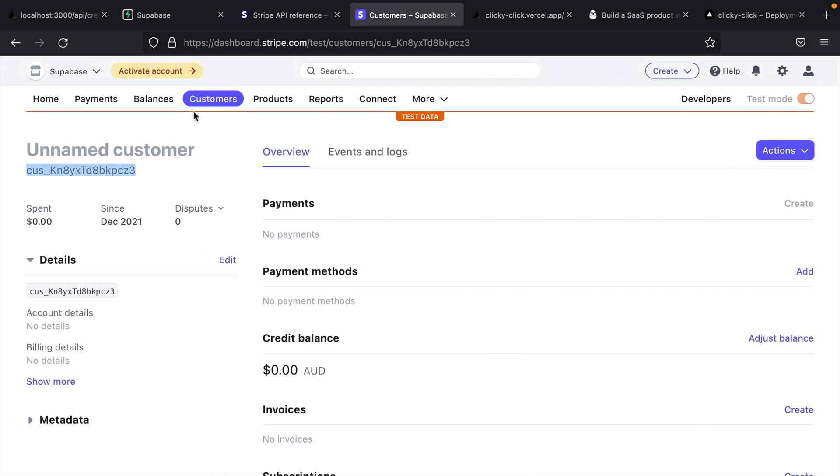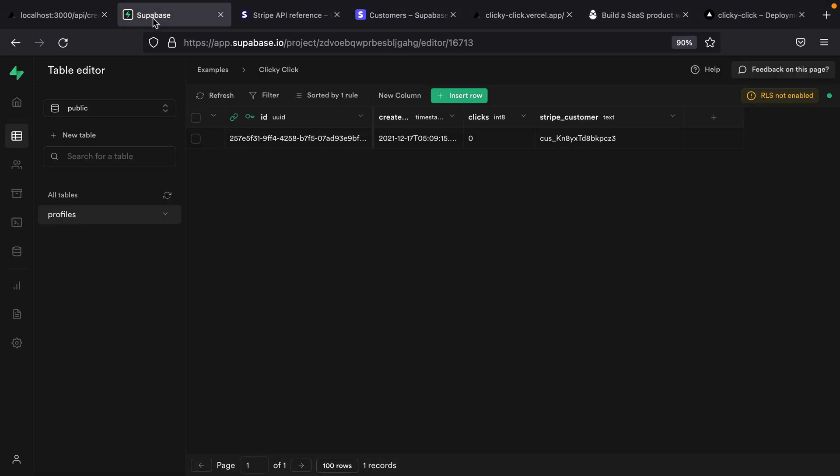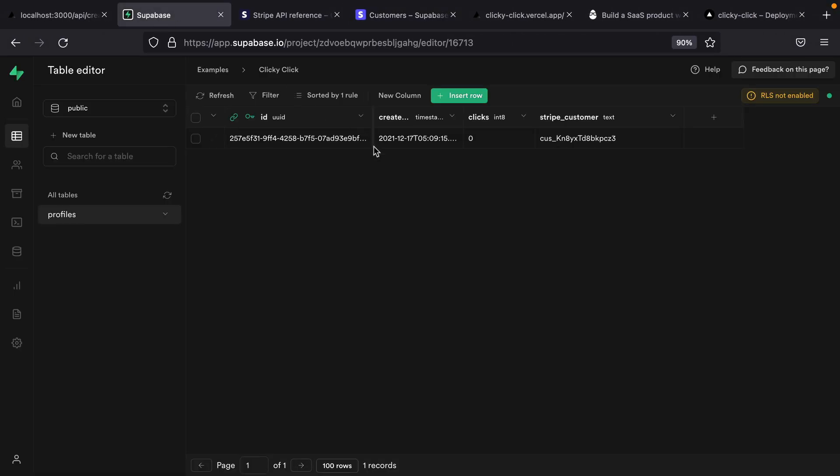If we go and have a look at the columns in that table, there is no column for email. So we could either add an email column to this table so that we can keep track of that and send it across when we create a Stripe customer. Or since we only really need a way to work out which Stripe customer this maps to in our system, it's probably better for us to pass across the ID.